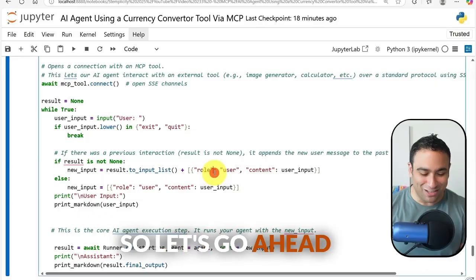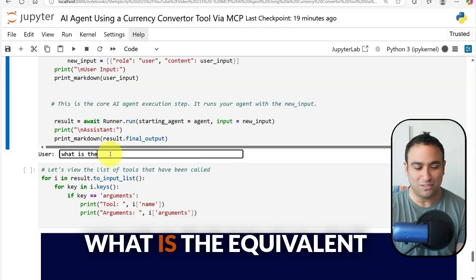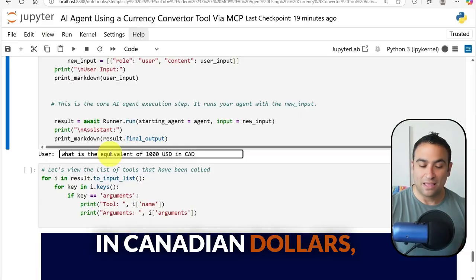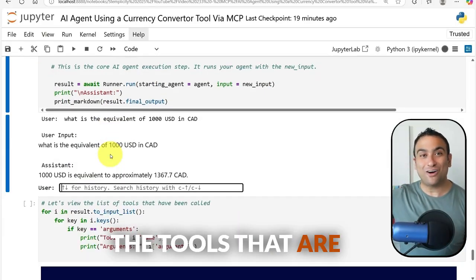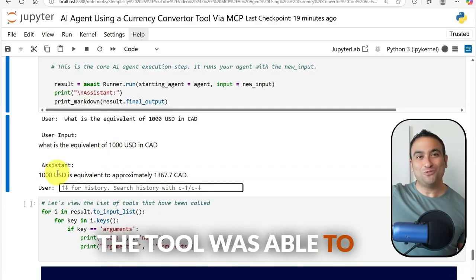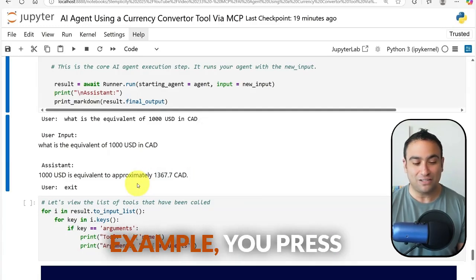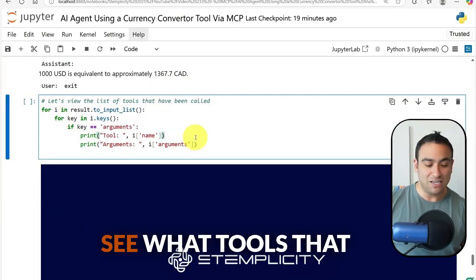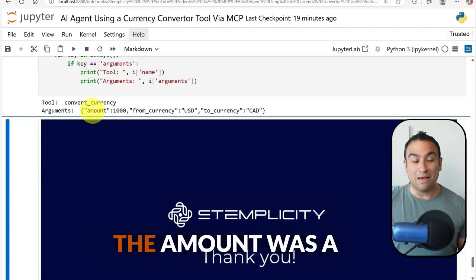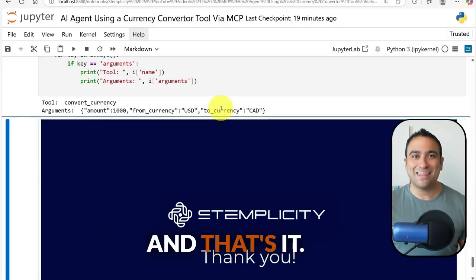The agent is running. I ask: 'What is the equivalent of 1000 USD in Canadian dollars?' The agent explores the tools available on the MCP server, identifies the correct tool, calls it, and gets back approximately 1300 CAD. I type 'exit' to end the loop. We can also inspect the tool call: tool name was convert_currency, amount was 1000, from_currency was USD, and to_currency was CAD.